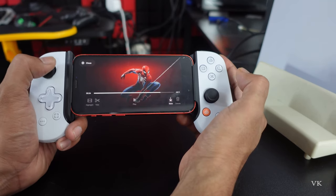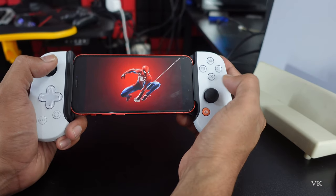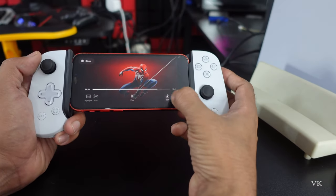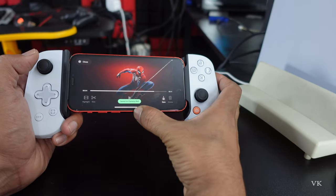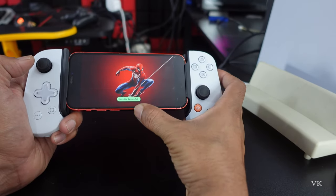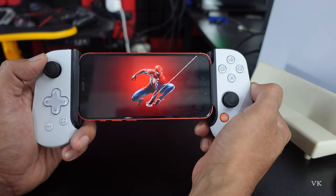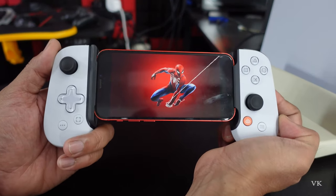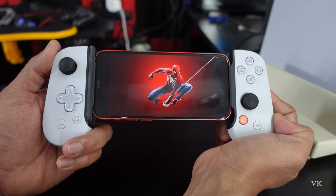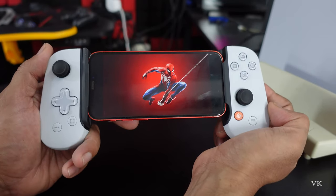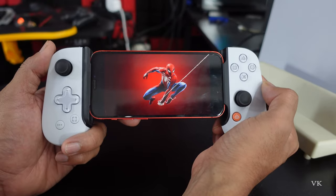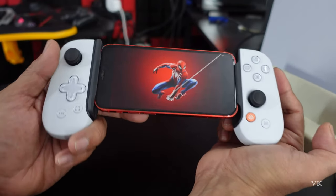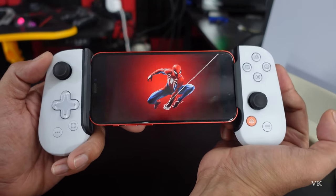If you want to trim it, you can trim it. If you want to save it locally, just tap the Save button and it will be saved to your camera roll. That's it — this is the way you can record your screen on your iPhone or Android mobile using the Backbone controller. Hope this video was helpful, thank you so much for watching.